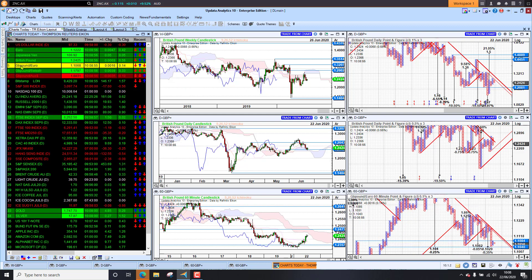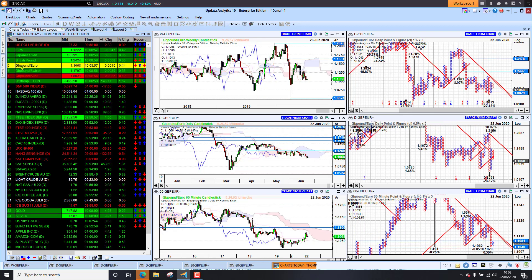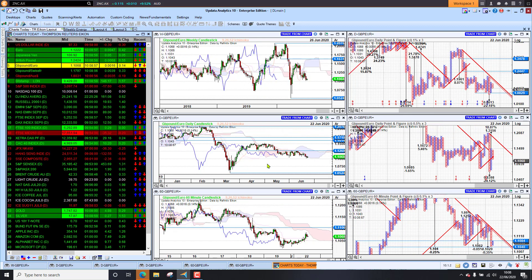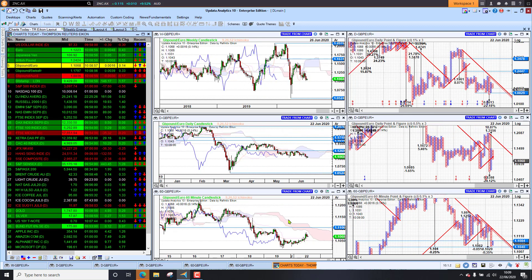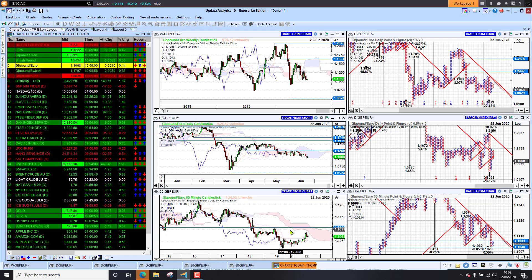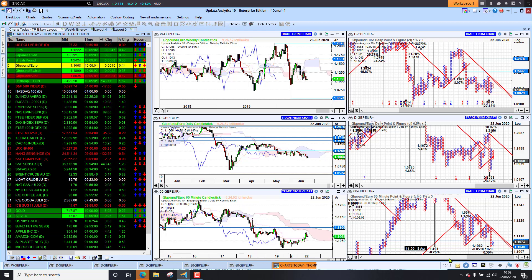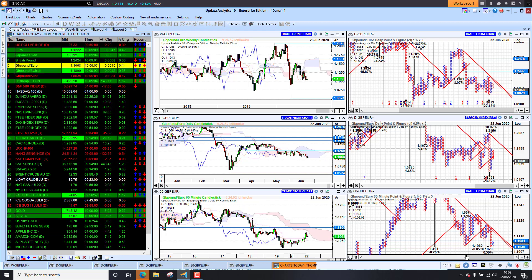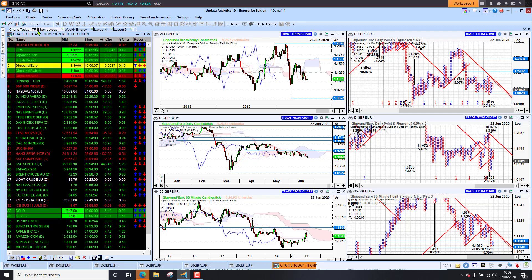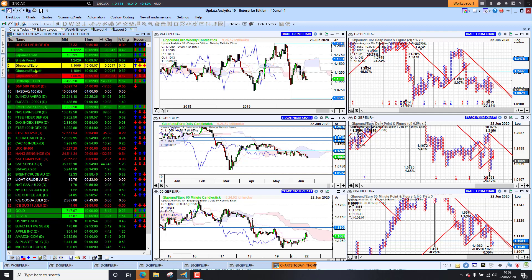Looking at sterling against the euro, we see here we're just sinking lower as well. Kicking up a bit this morning, but we do have downside targets lower to 110 against the euro. So sterling weaker is the trend.